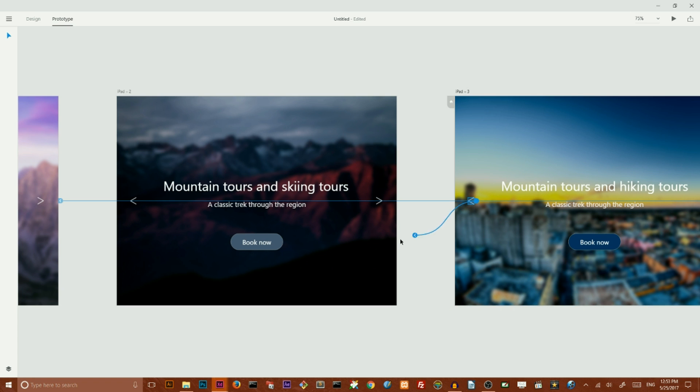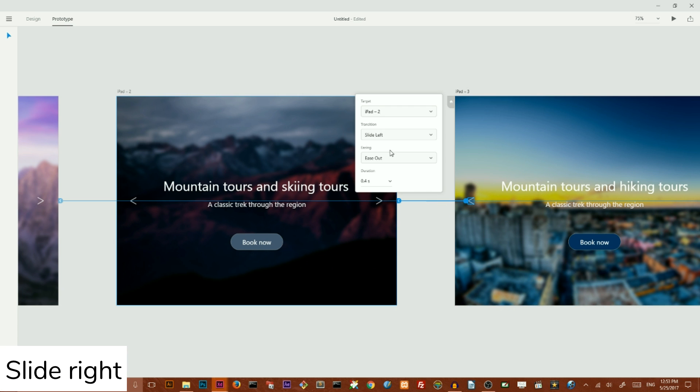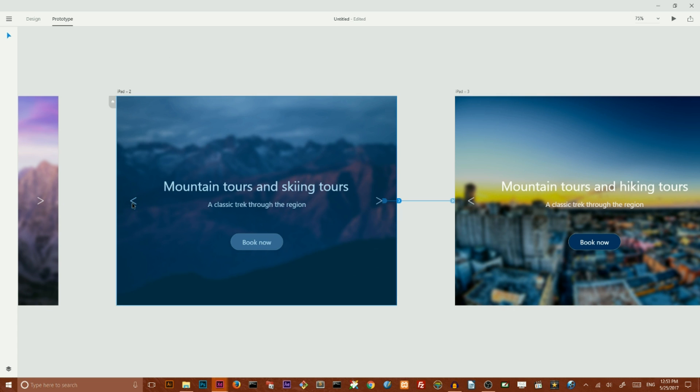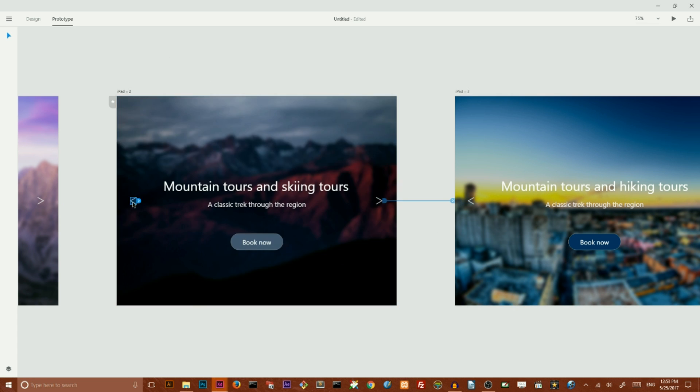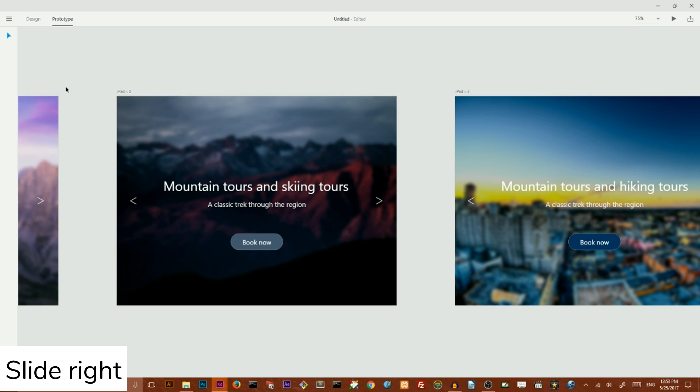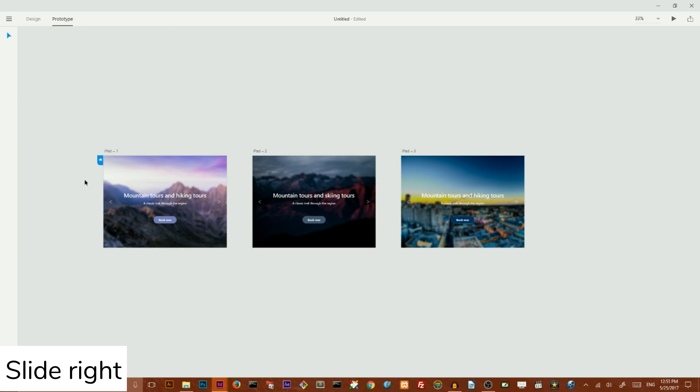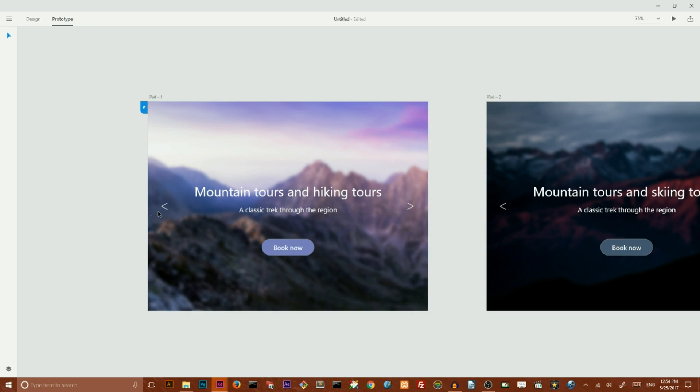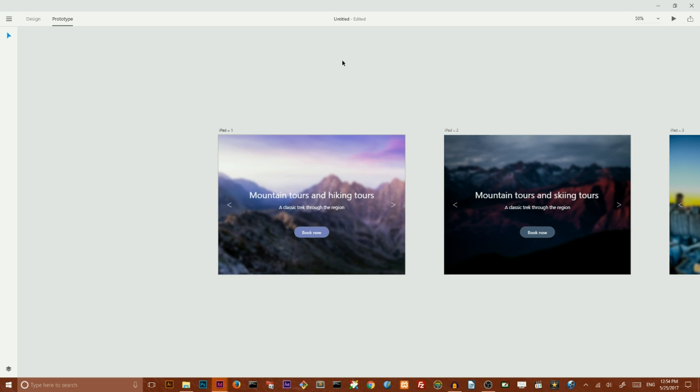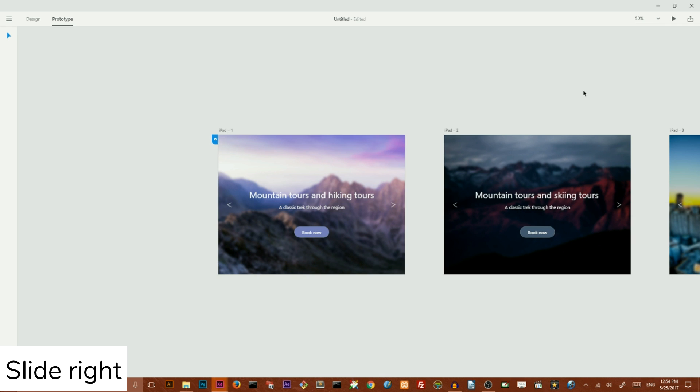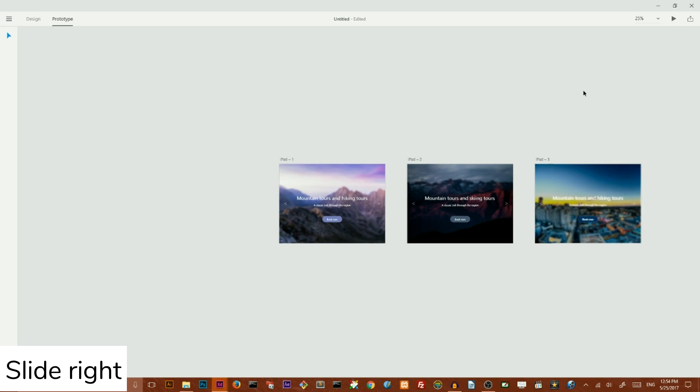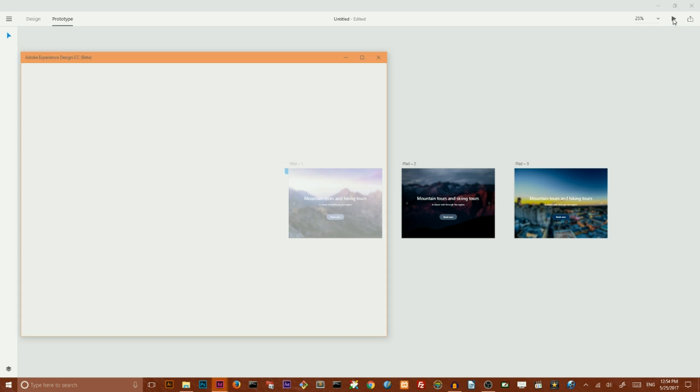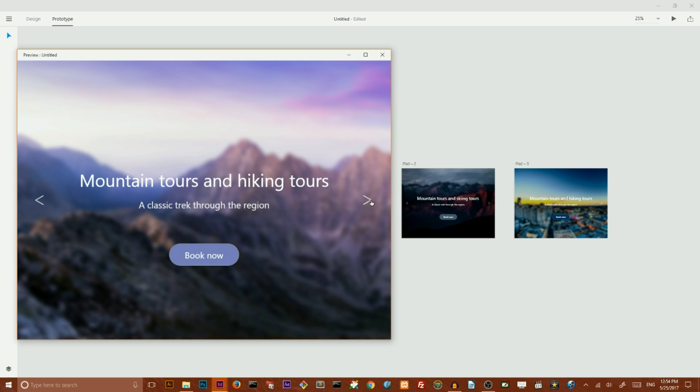And of course I can change it right here. Slide to the right. We have all of our prototype logic in place and we're ready to preview our changes.